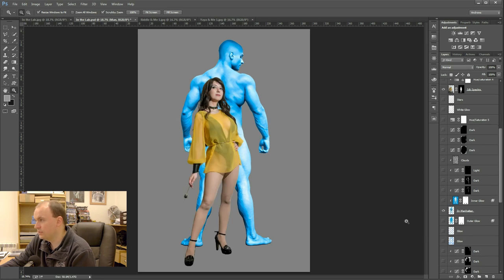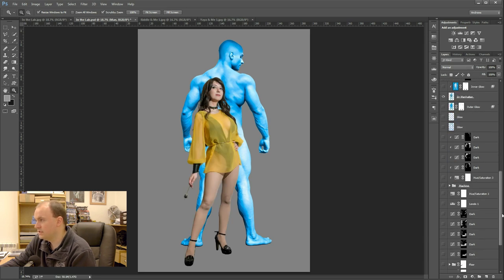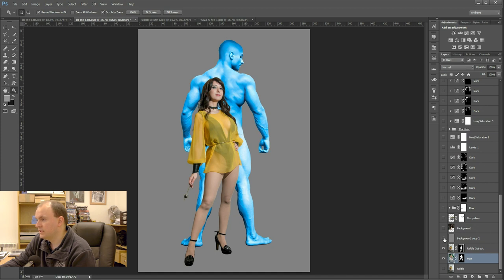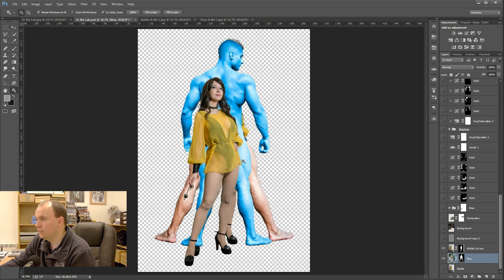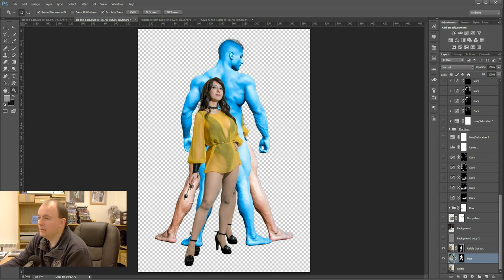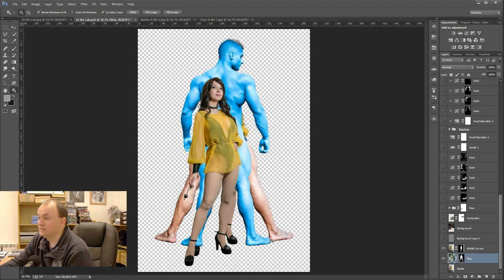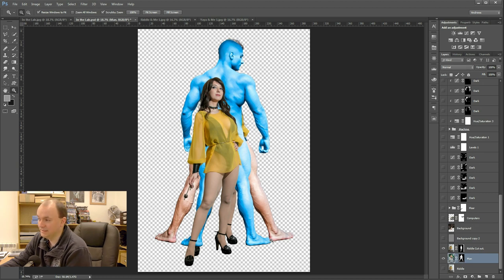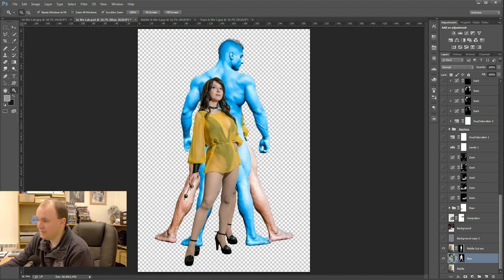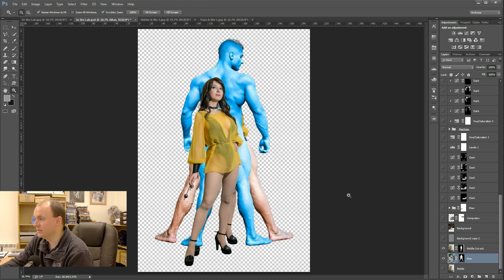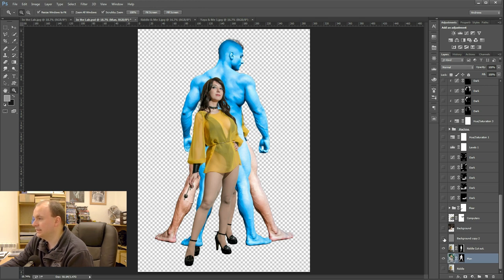I also, you may notice, moved his legs, feet in a bit. You can see here, using the puppet warp tool, I moved his feet in so that they, so he didn't look quite so ridiculous, basically. There was no need for his feet to be that far apart. So that's why I did that.